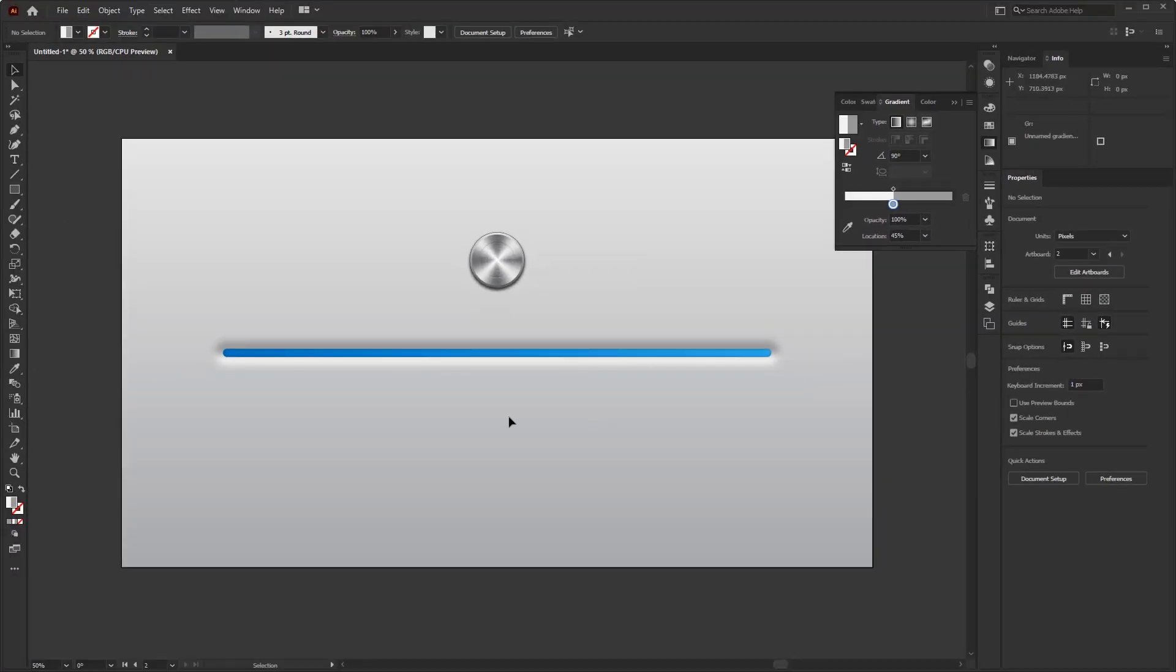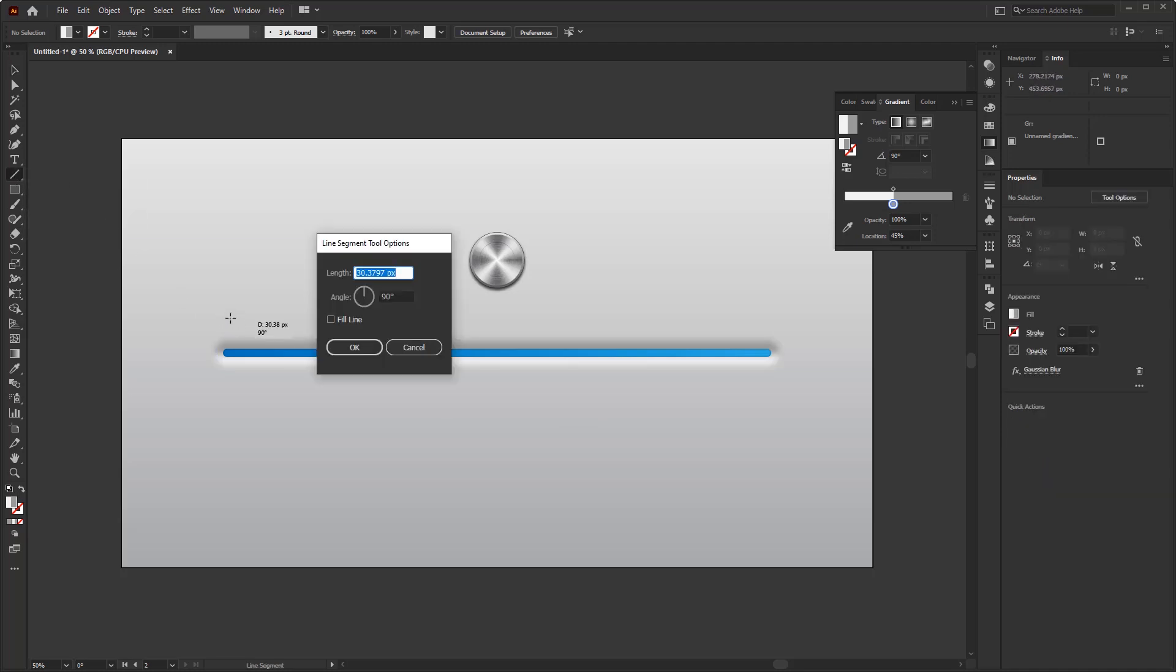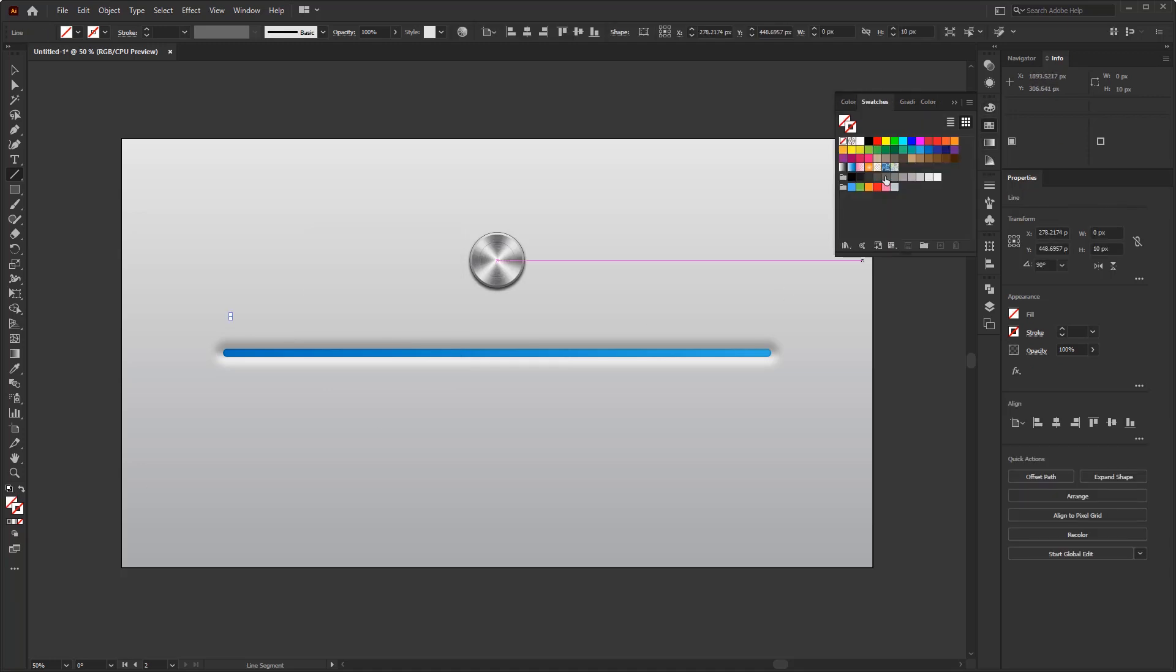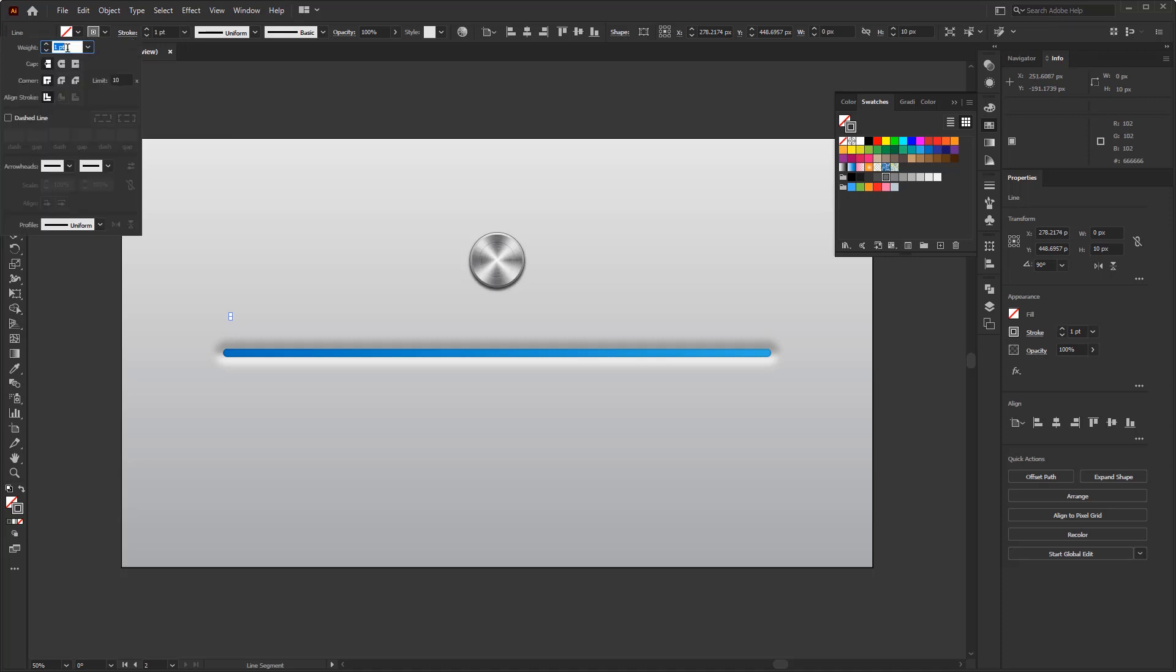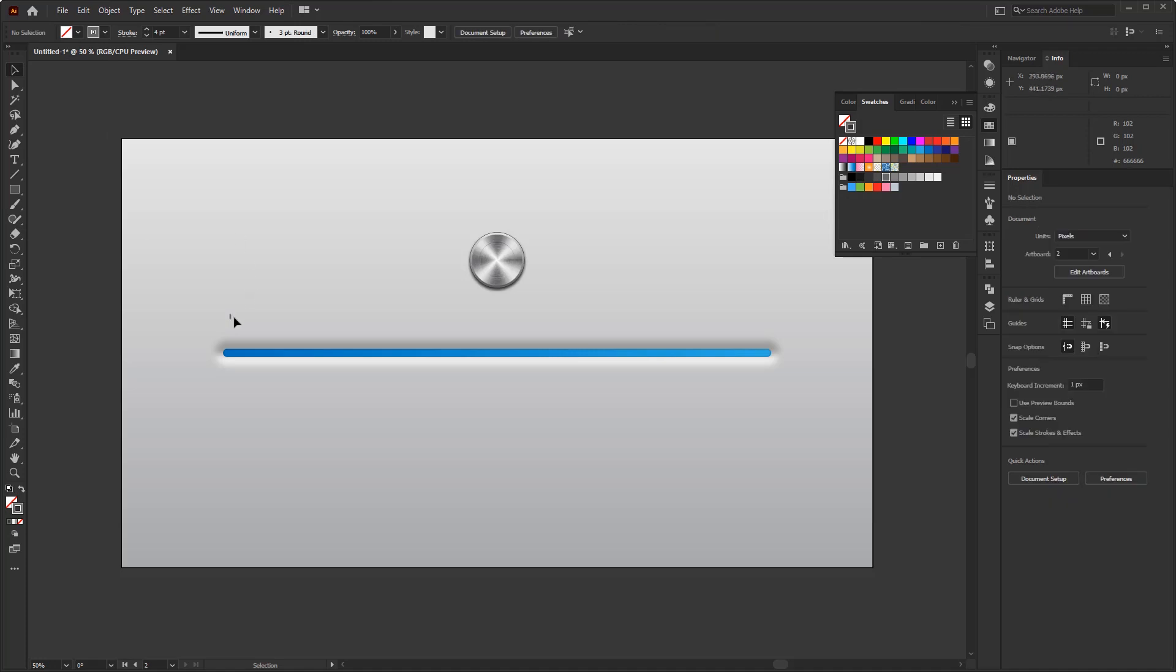The next step is, we are going to add indicator lines along this slider controller. Use the line segment tool to create a vertical line with the size of 10 pixels. Give it a gray color that matches the color of the metal button. Increase the stroke width to 4 pixels and make it a round cap.